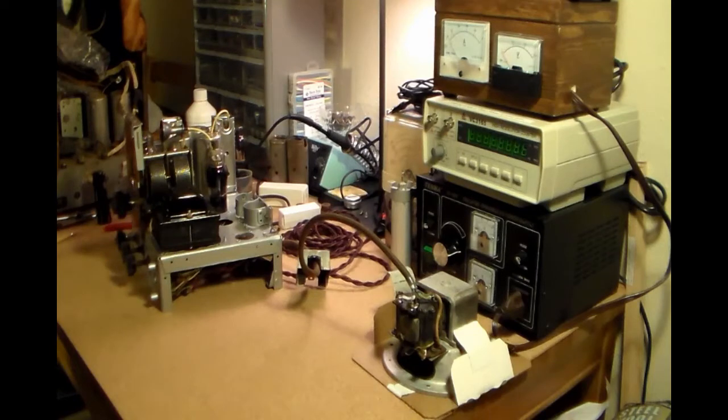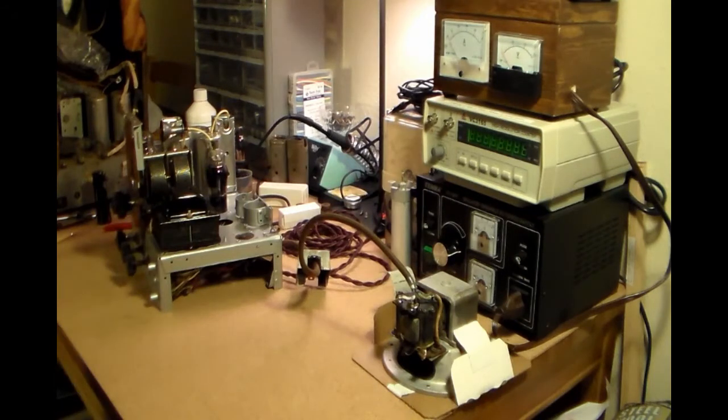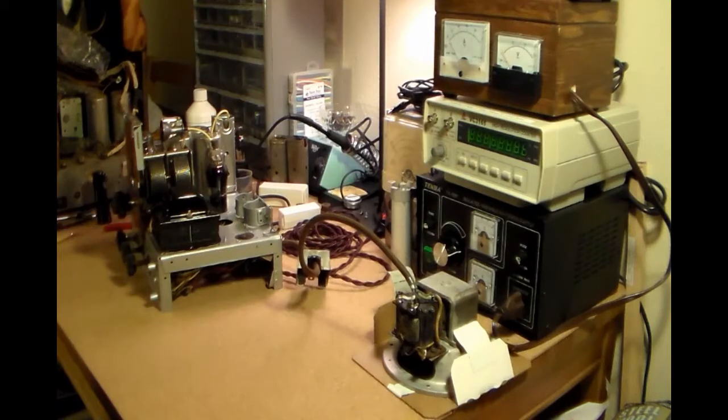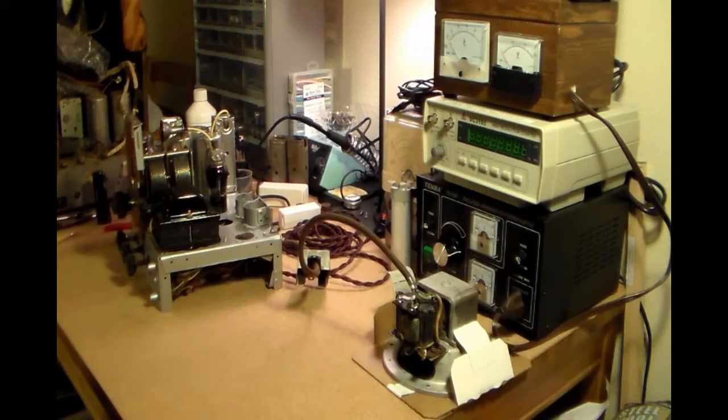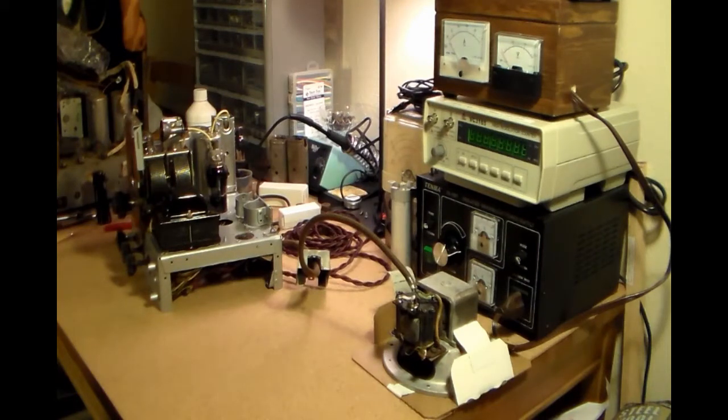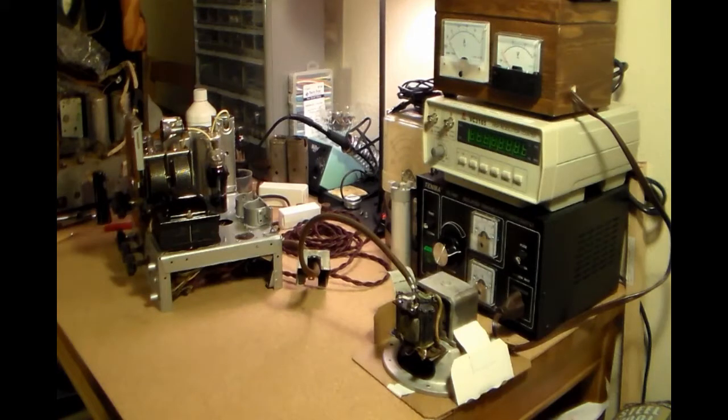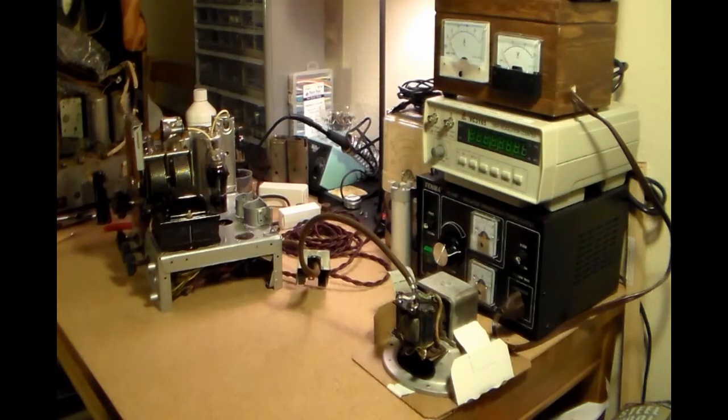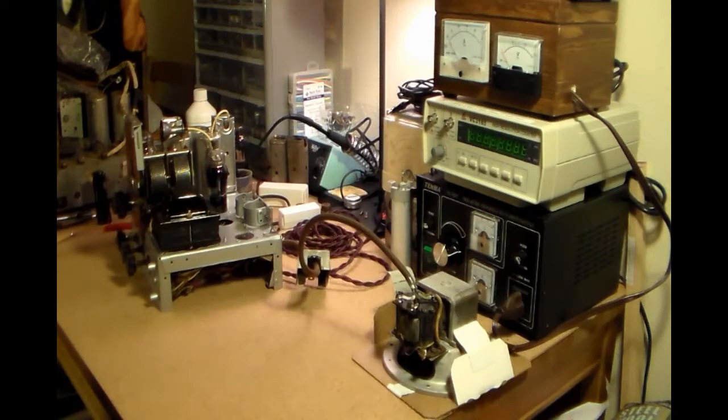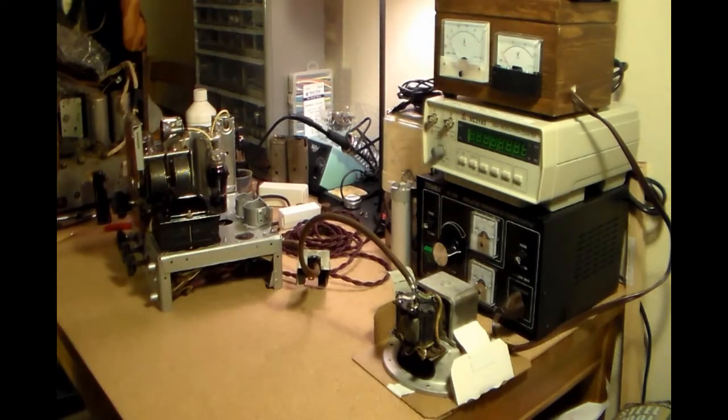Hello and welcome back to the second to last video on this restoration. I was going to show you the alignment on this radio. As you recall, the alignment was only off by about five kilohertz on the AM band.